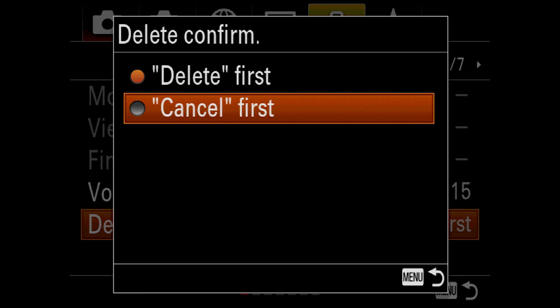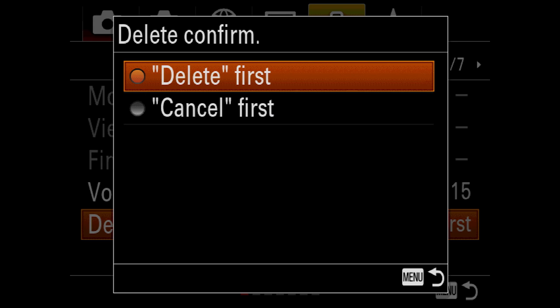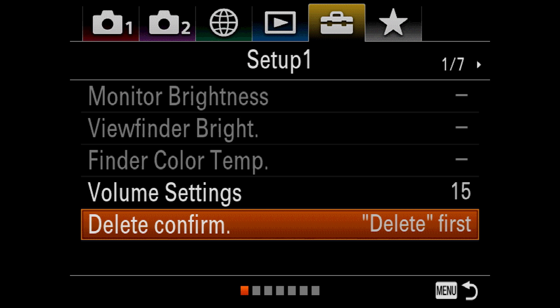The out-of-box setting will be cancel first, but it actually adds a keystroke in order to delete a picture. So we want to be able to delete them quicker because we're sports photographers, and we want delete first.